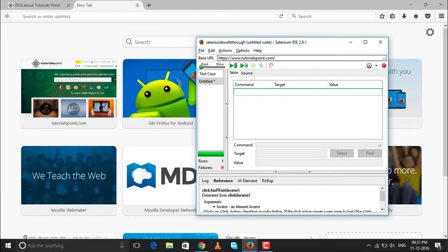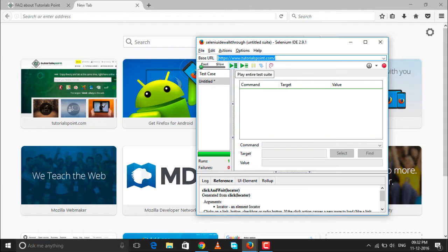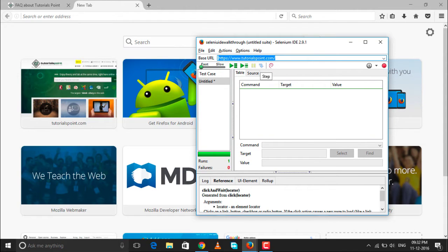The base URL is the URL from which we are actually starting the execution of our test case. After that, it shows how fast or at what pace you want your execution to flow — it can be fast or slow using the seek bar. If you have many test cases and want to run all of them, click 'Play Entire Test Suite'. If you want to run only a particular test case, click 'Play Current Test Case'. There's also a play/pause button and a button to skip a particular step.